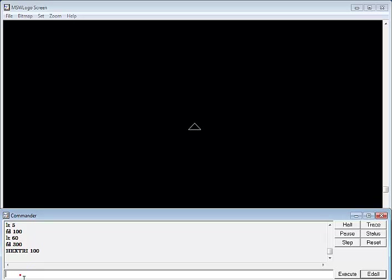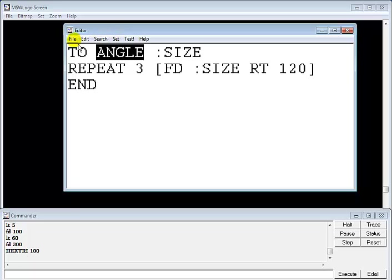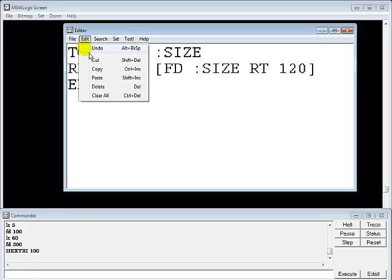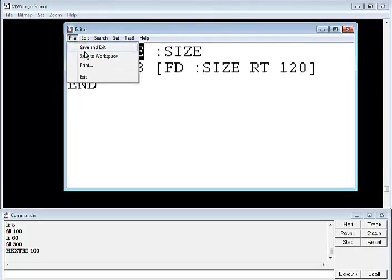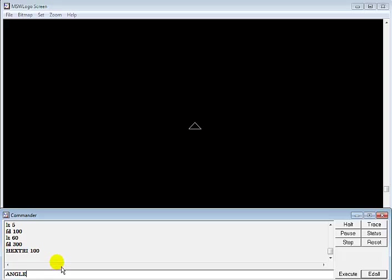Can come in here and just write out my command. I believe the name is angle, yeah that's correct. All right, copy. Come in here and just say angle. Let me make that, should I make it 100?